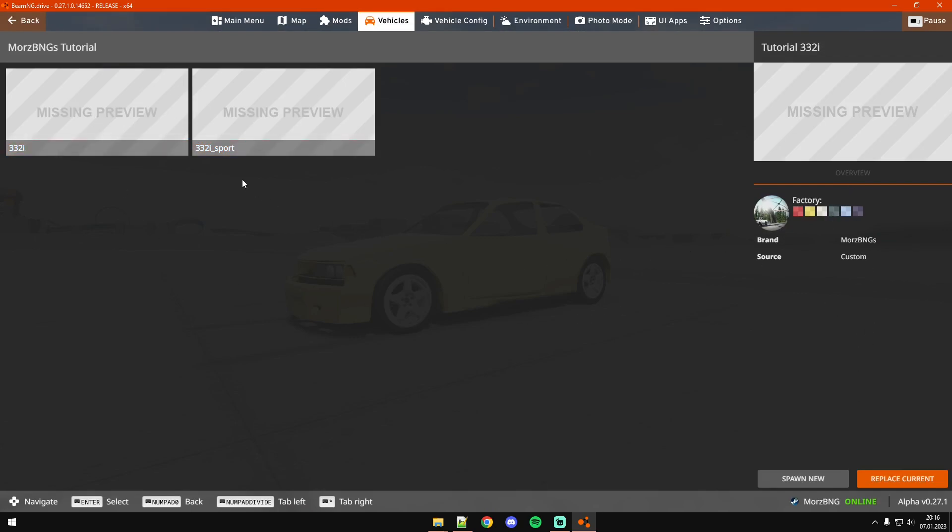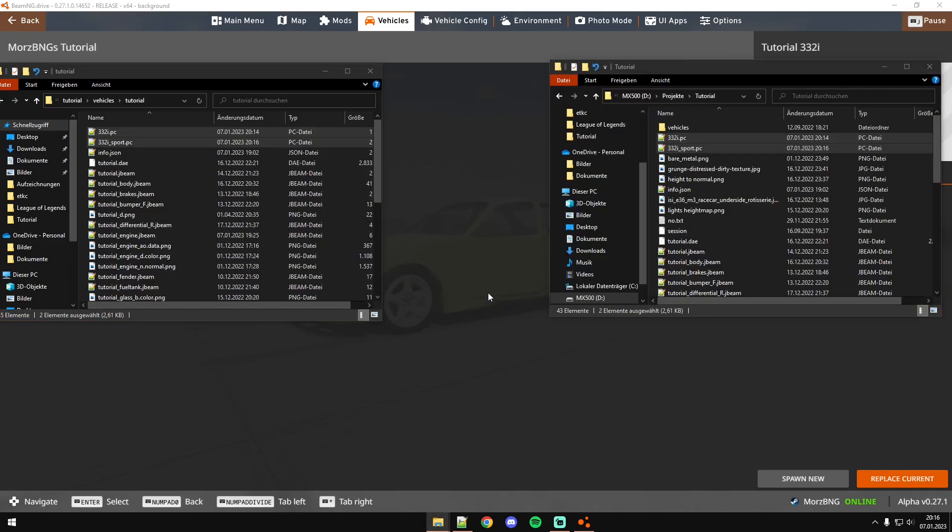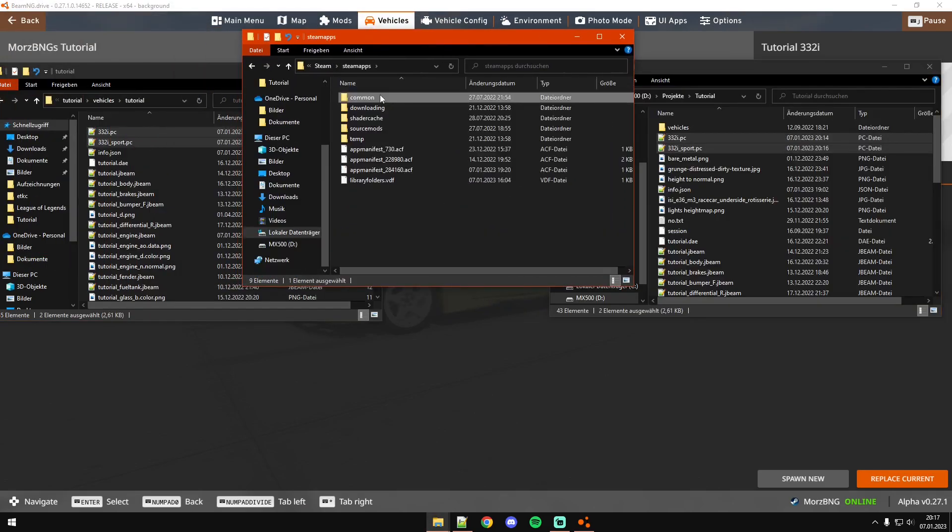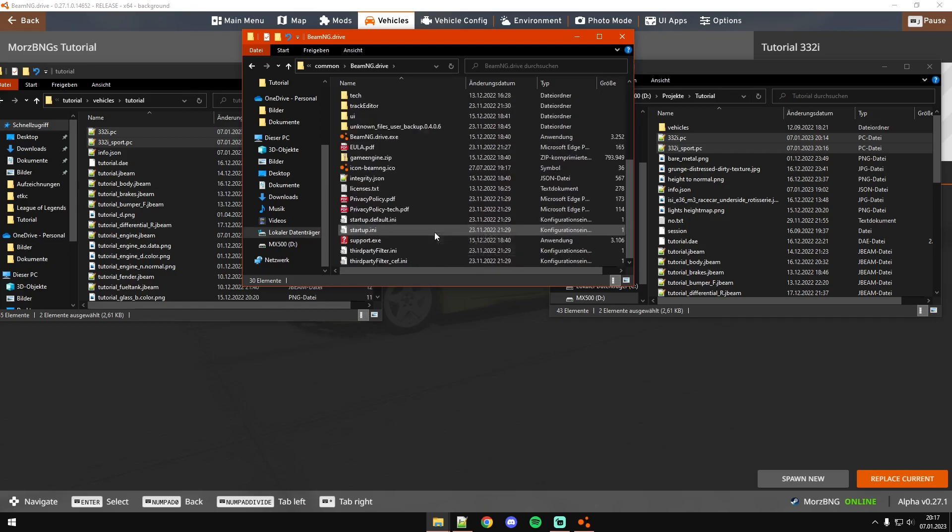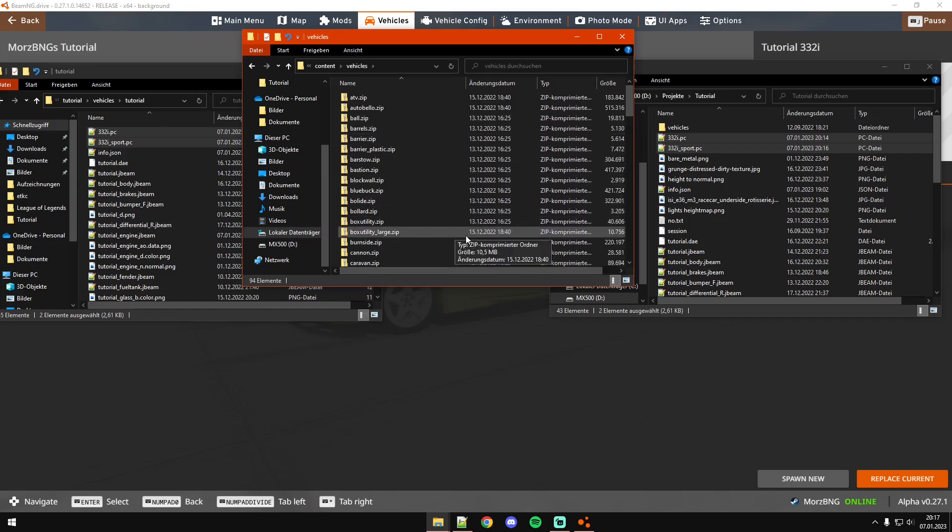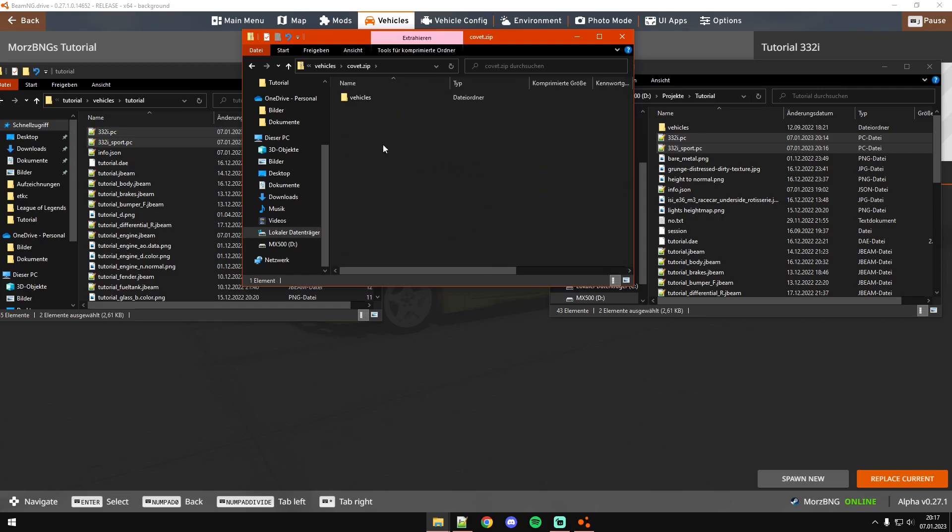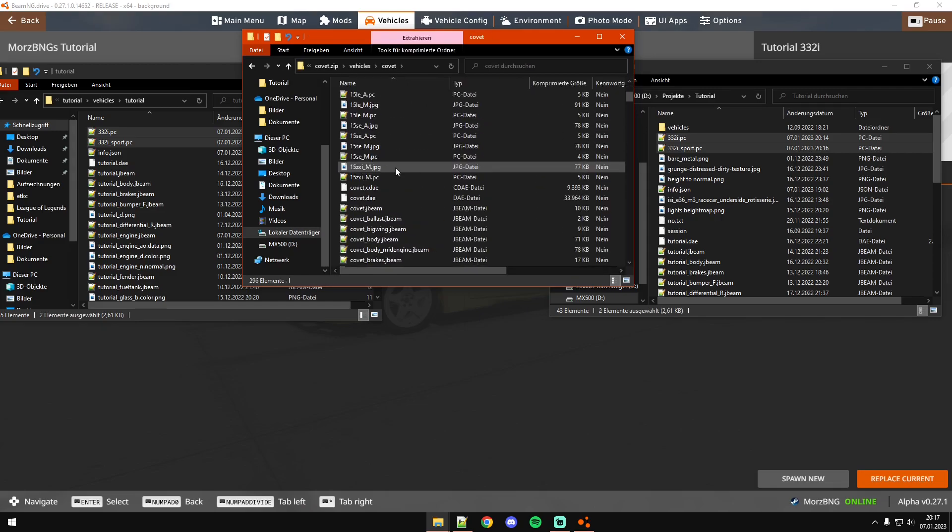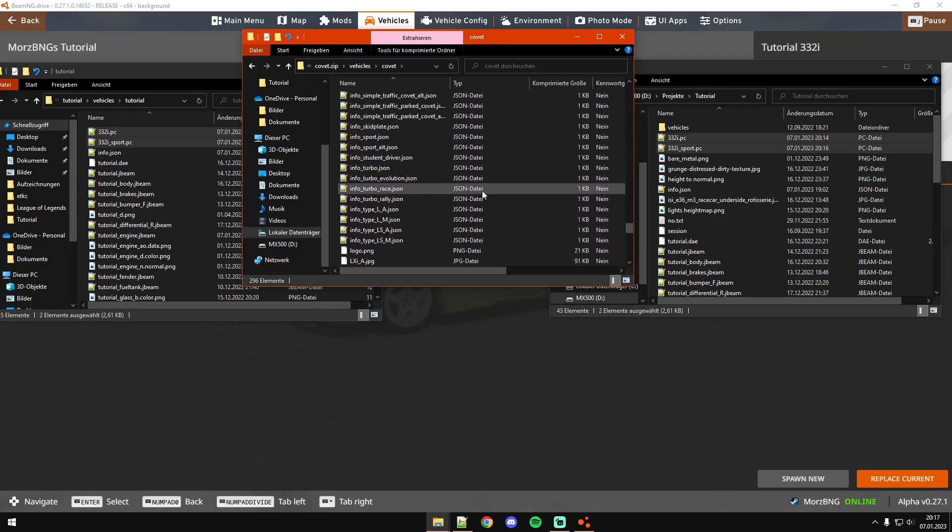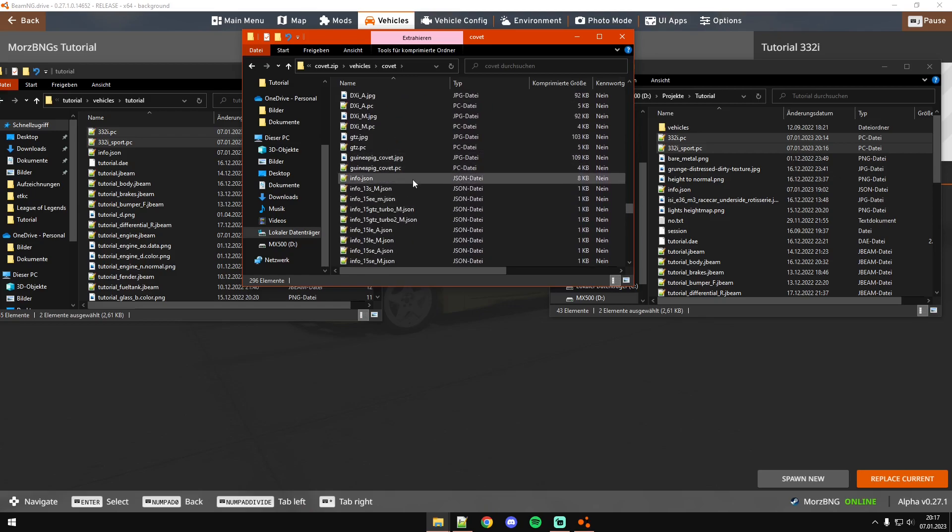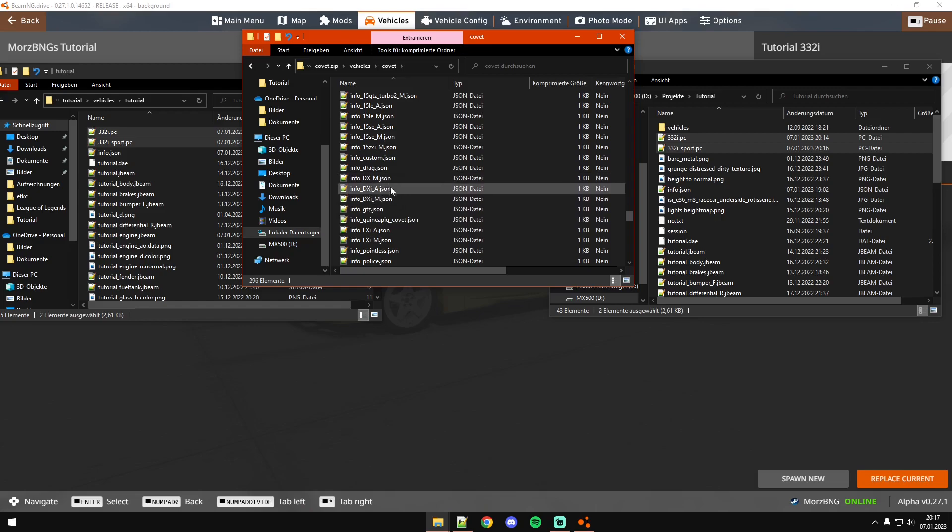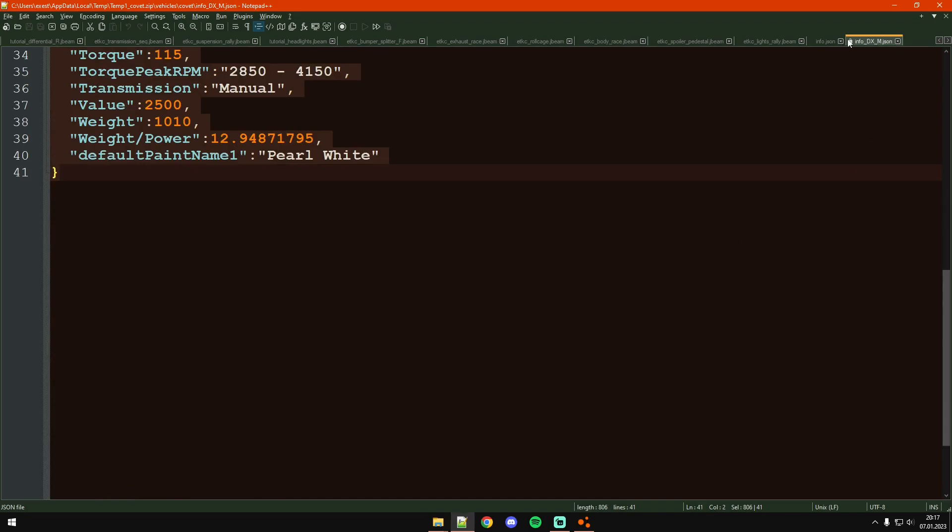Now we actually got them. You can see there's two in the game here. There isn't any information yet because we need to make the info files for them, and we're also going to make the pictures. To make the info file, let's just copy one.